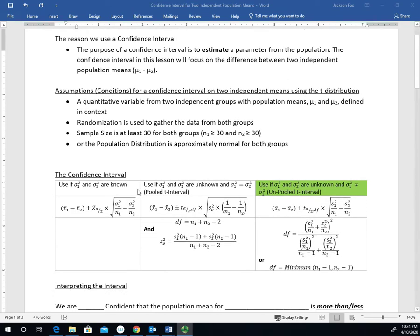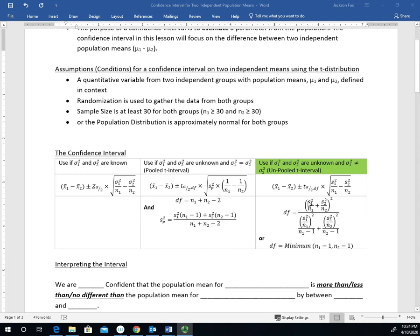There are three different ways we can go about doing the confidence interval. The one we're going to focus on is the unpooled confidence interval, or the unpooled T interval, for the differences. This is the fourth condition: sigma1 squared and sigma2 squared are unknown, and the population variances are not equal to each other.